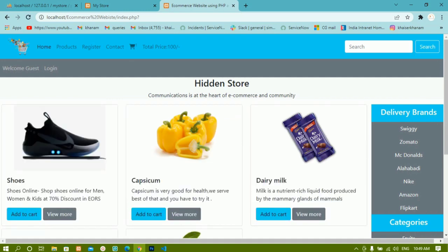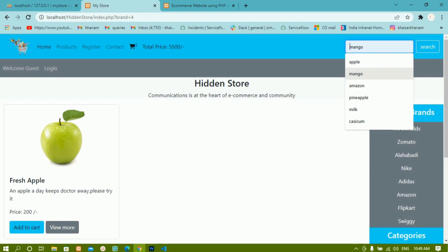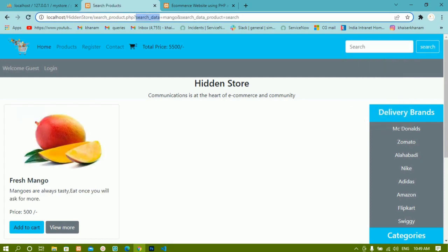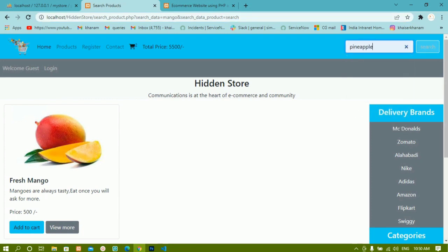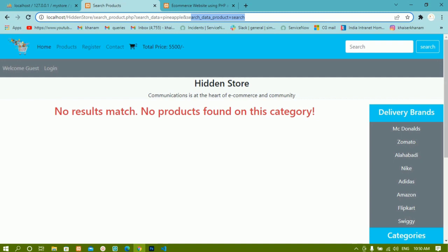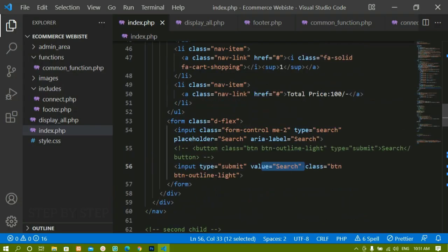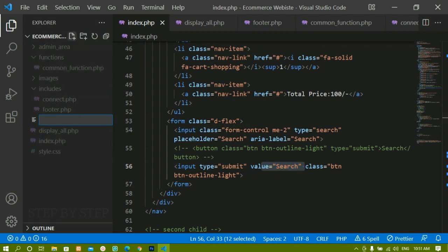Whenever I click the search button I should be redirected to another file and the GET variable should be displayed. I'll search for 'mango' and click search. You can see the first GET variable is 'search_data' containing 'mango', and with the ampersand operator there's another GET variable 'search_data_product' with value equal to 'search' — because inside the value attribute I passed the static text 'search'. If I search for another product, 'search_data_product' remains the same.